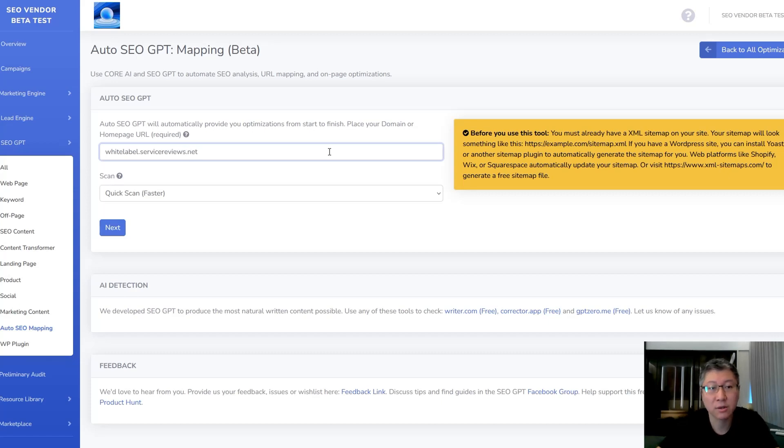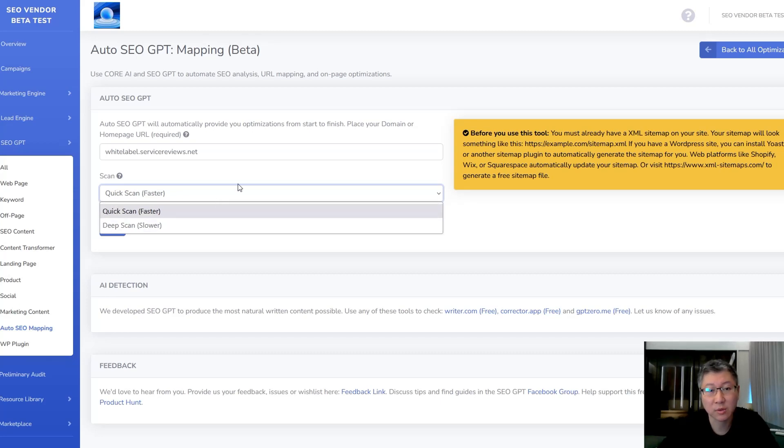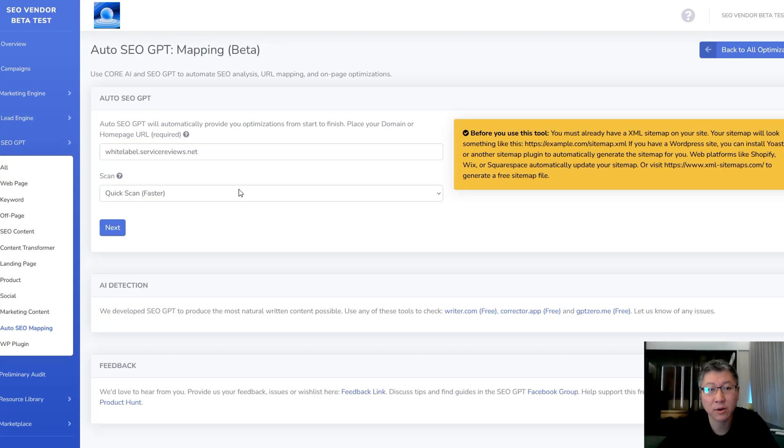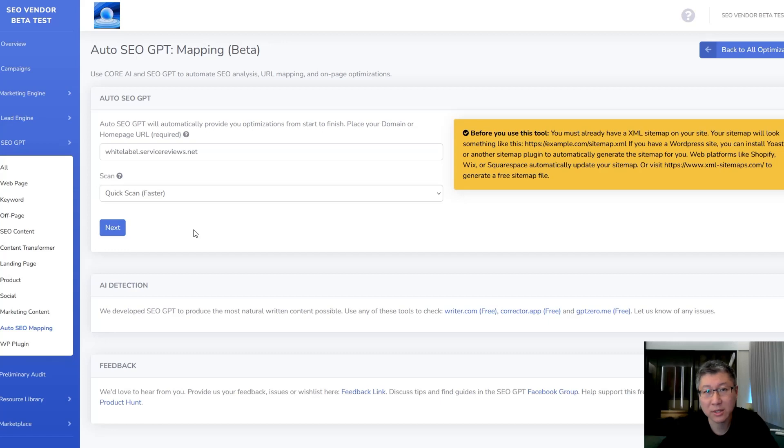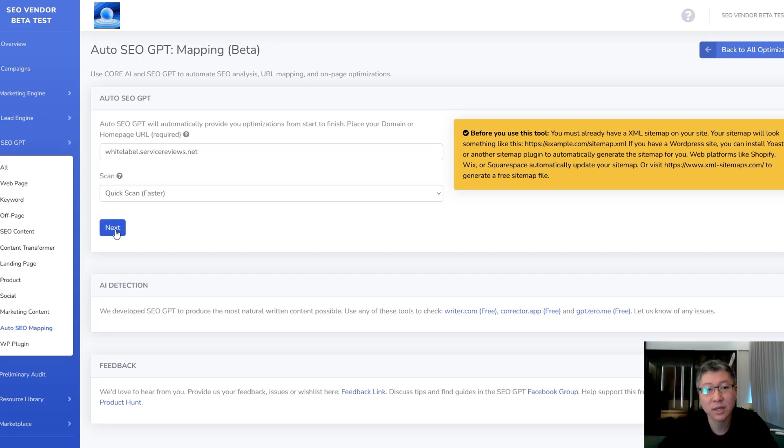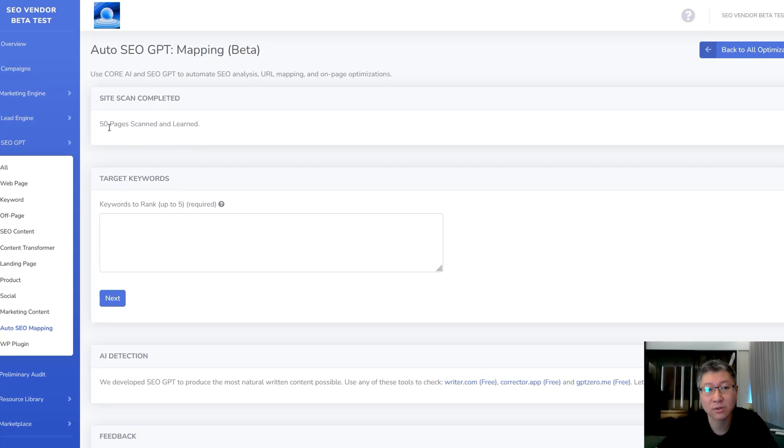Okay, so we got our site and we're going to do a quick scan which is going to be faster. You could also do a deeper scan which is going to give you greater analytics power, but just for this demonstration we're just going to run it and let you see how you can use Core AI and SEO GPT together to provide you with SEO analysis and basically do all the work inside SEO for you. And that's what's really amazing about this. So we're going to take a look and just do next. First thing it's going to do is scan your site.